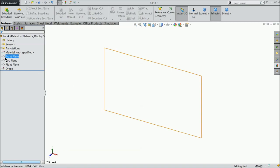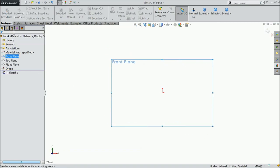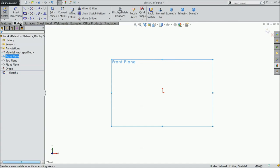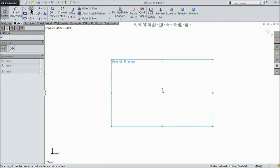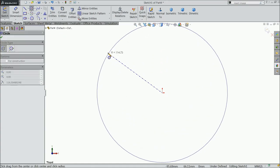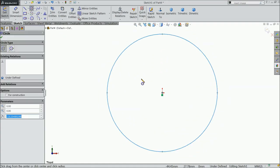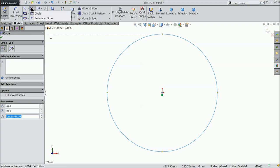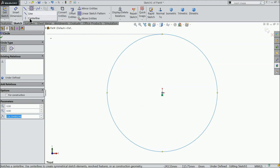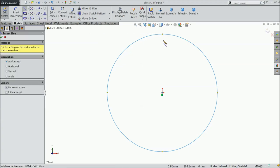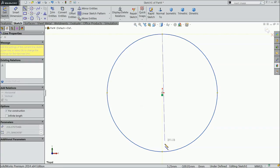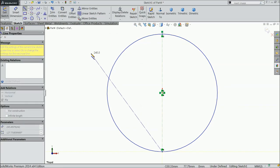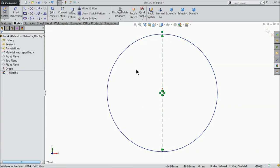So first we will select front plane sketch. Go to sketch and here select circle and draw a circle. Choose center line and draw a center line and it must pass through origin.